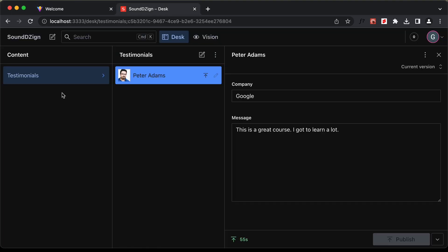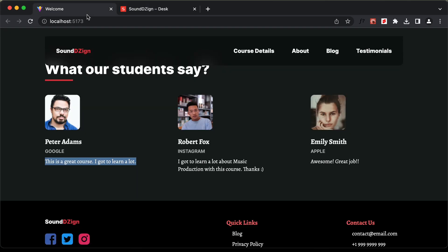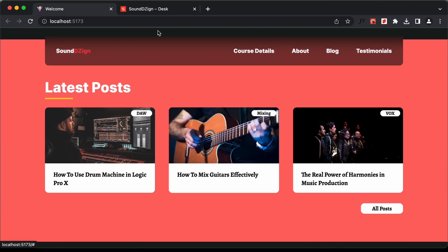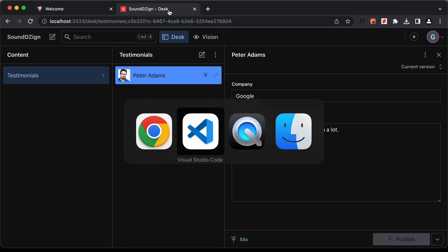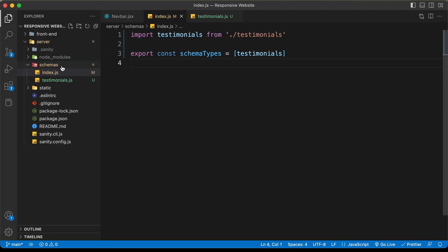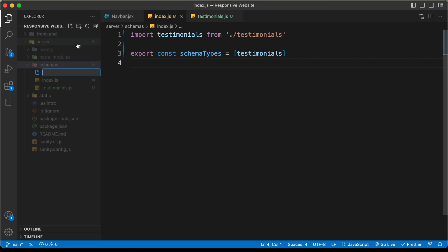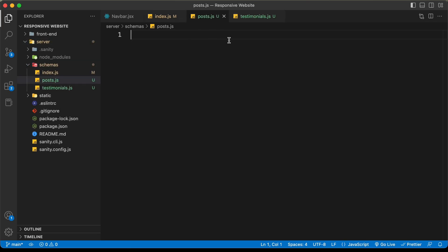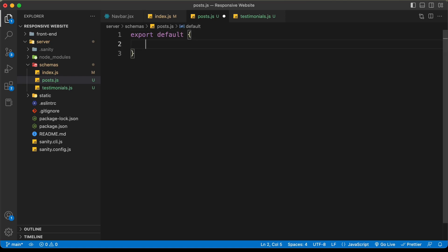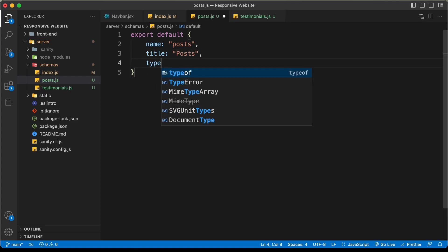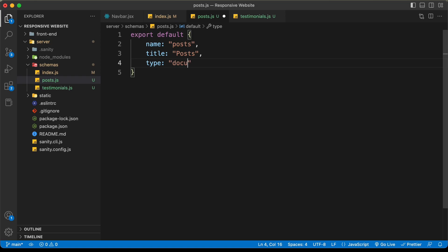Now let's create the other document for the posts. Let's go back to VS Code and create a new file in the schemas folder — I'll name it 'posts.js'. Let's add the code: 'export default' with the name set to 'posts', title to 'Posts', and type to 'document'. Now let's add the fields array.